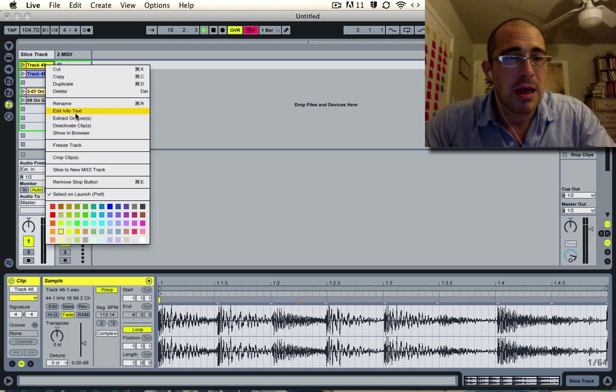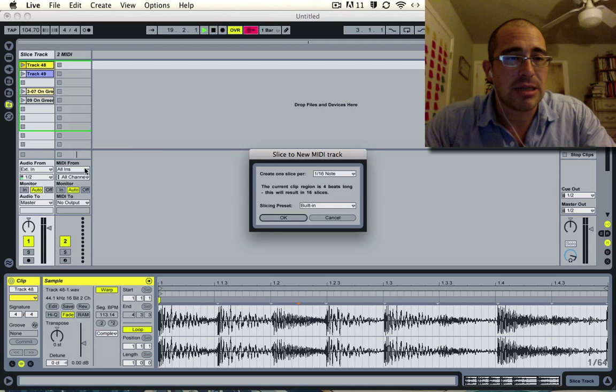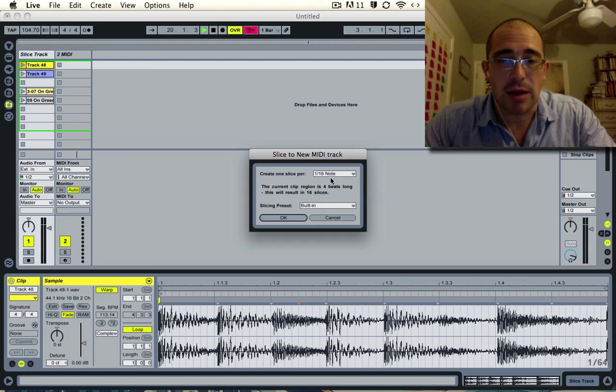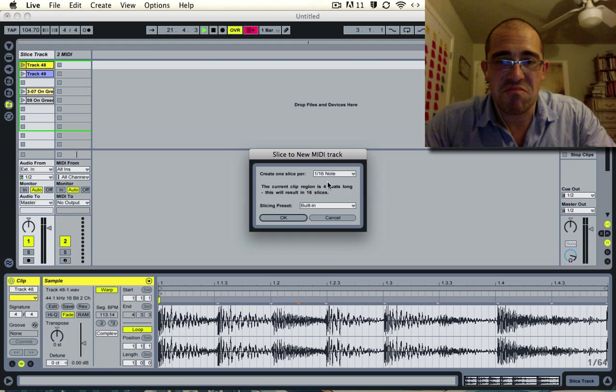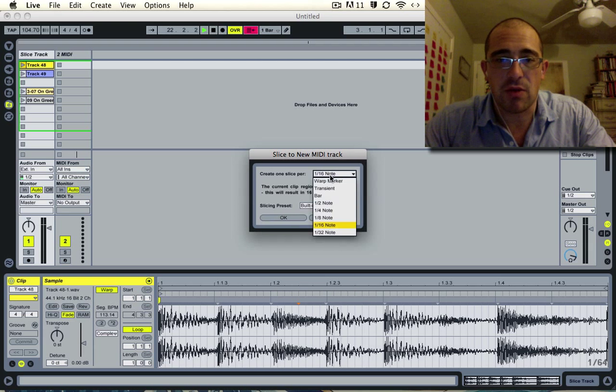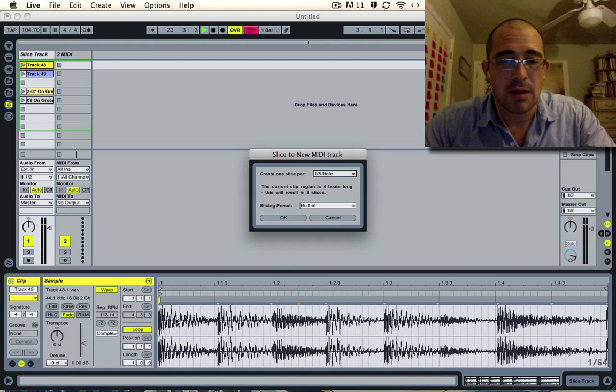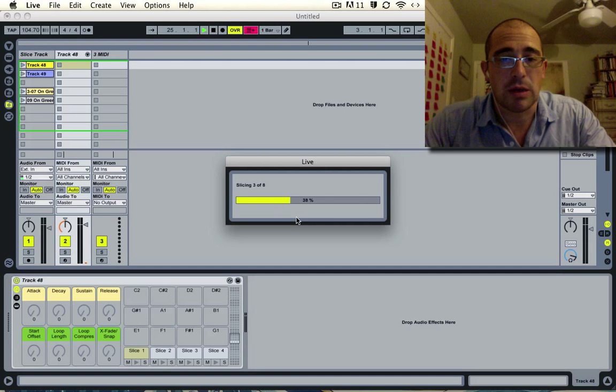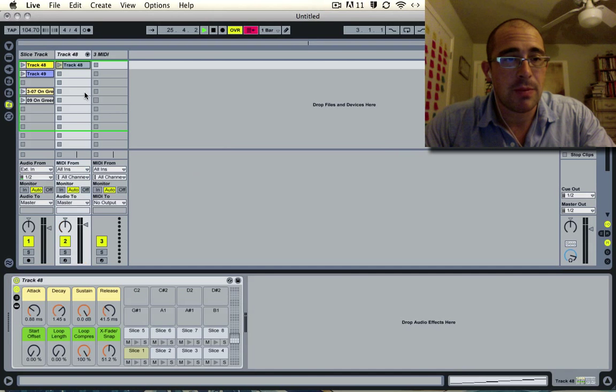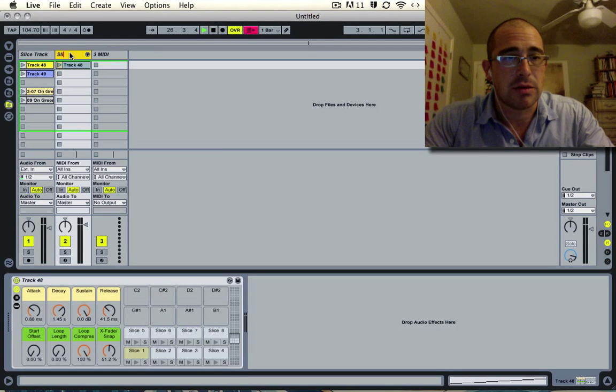Now I have it cropped down and I'm going to do my normal Slice to MIDI thing. I'm going to control-click and then slice to new MIDI track. I'll do eighth notes instead of sixteenth notes and press OK, so now we have our Slice to MIDI.